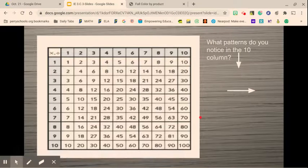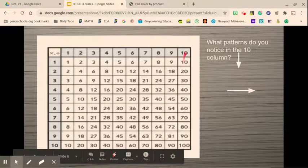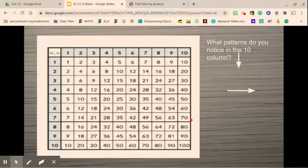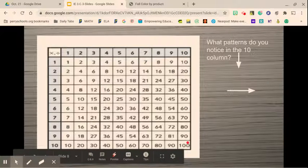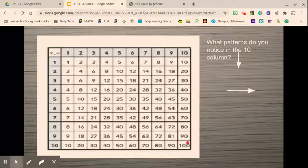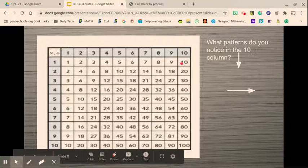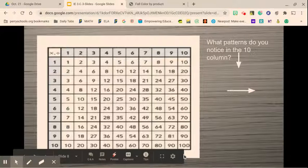What patterns do you notice in the 10s column? Something I notice going down is that all of my numbers end in 0. So anytime I multiply a number by 10, I'm going to have a 0 in the 1s place. It also means my numbers are all even, since 0 is an even number. I also notice the 10s place increases by 1 each time: 1, 2, 3, 4, 5, 6, 7, 8, 9, 10.